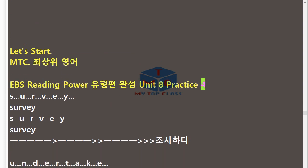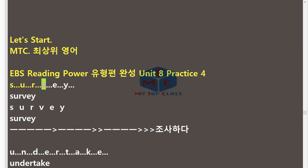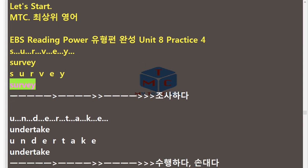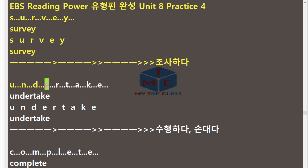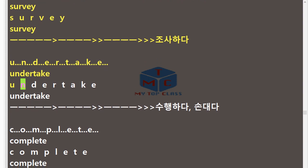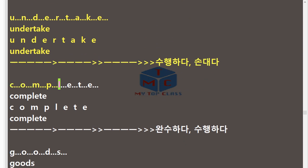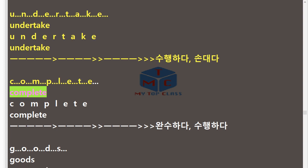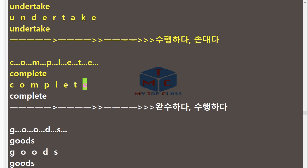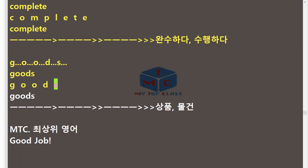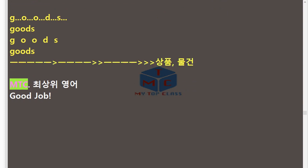MTC EBS Reading Power Unit 8 Practice 4 (repeat). S.U.R.V.E.Y — Survey. U.N.D.E.R.T.A.K.E — Undertake. C.O.M.P.L.E.T.E — Complete. G.O.O.D.S — Goods. MTC. Good job!